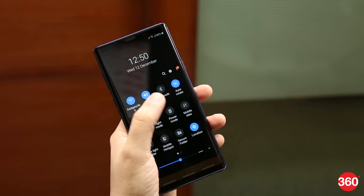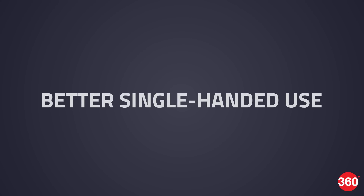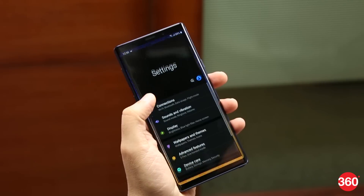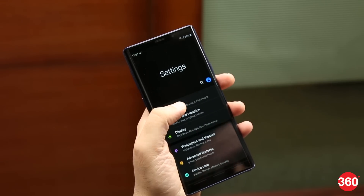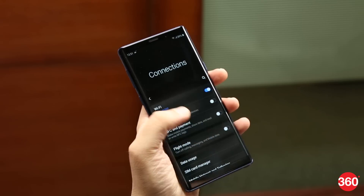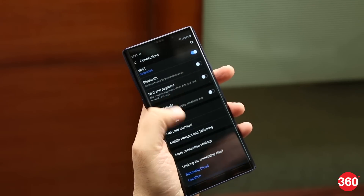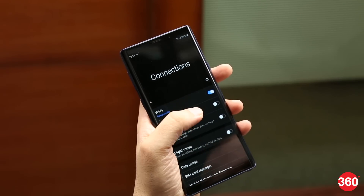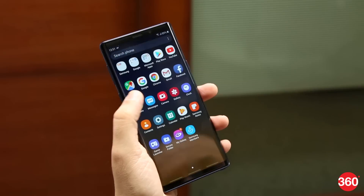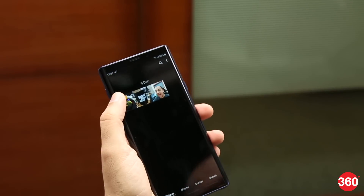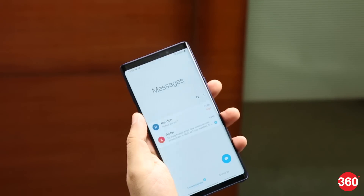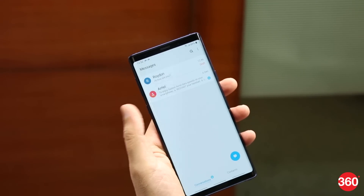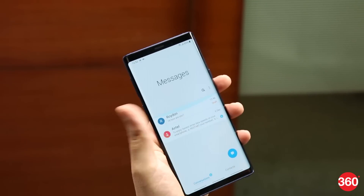That brings us to the next big change. The One UI design has been aimed to make single-handed use easy. You must have noticed the big headers in the Notifications panel and in the Settings menu, where the usable items start closer to the center of the screen instead of the top. We found a similar theme across many Samsung apps including Contacts, Gallery, Messages, and more. This is good news considering how tall Samsung's premium phone screens are.